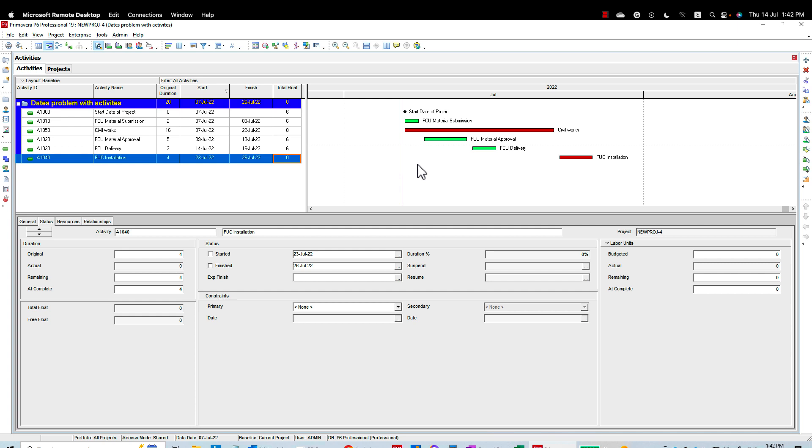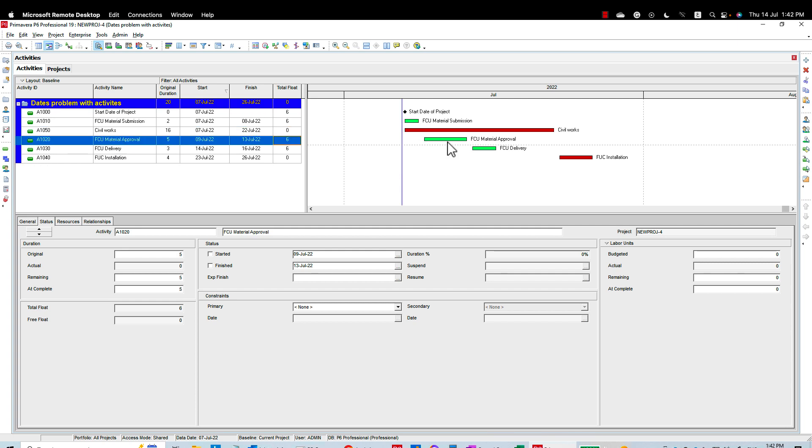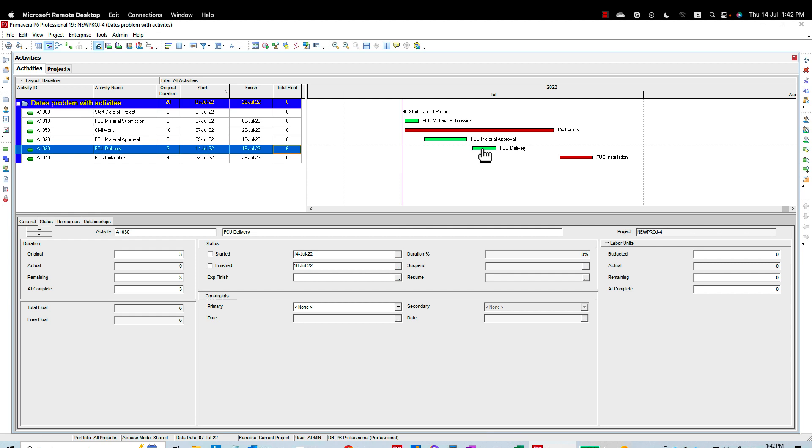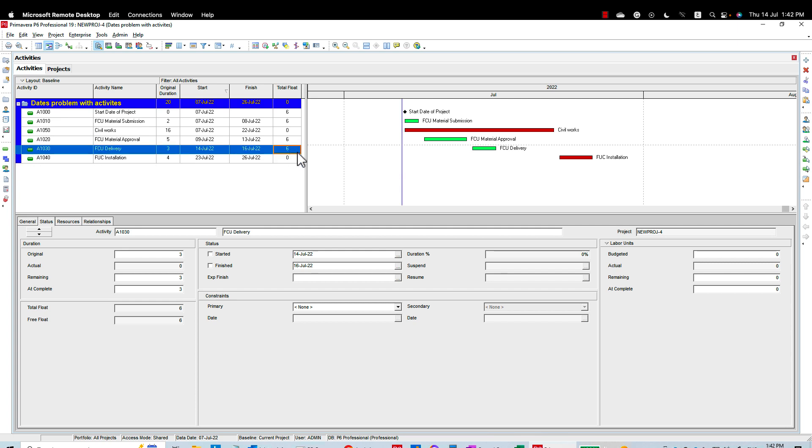So the question was, okay, I have FCU material submitted, then I have the FCU material approval, then I have the delivery. These durations are given by the procurement department. However, the FCU installation will start at a later date, so here I have something like six days float. Of course, this six days could be 60 or could be 100, 200, whatever. So what is the scenario to make my total float or the delivery date of the material just suitable or just on time as per the site requirements?